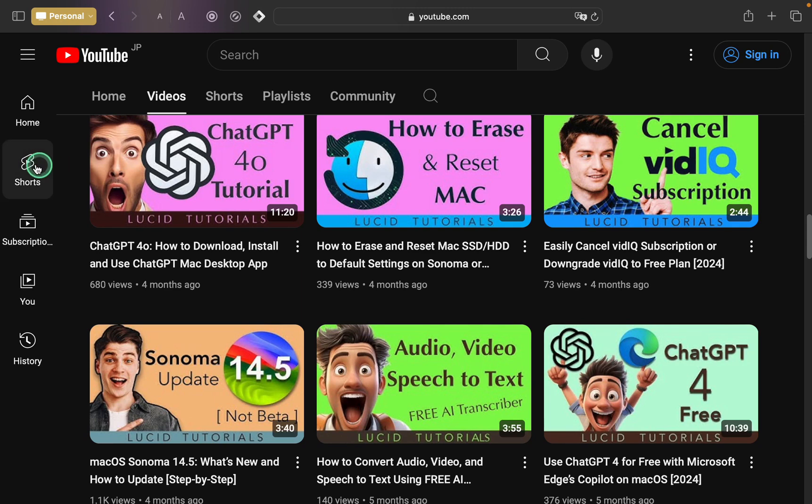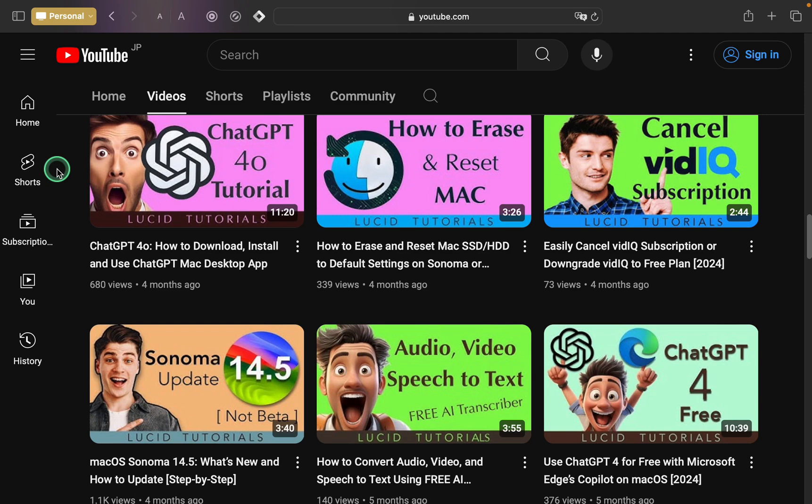Please watch this video. To download the latest ChatGPT app on your Mac device, click more below this video to expand the description box and access the link.